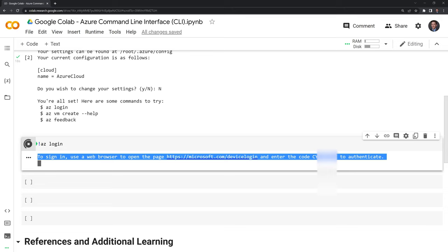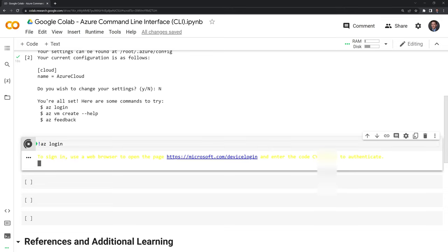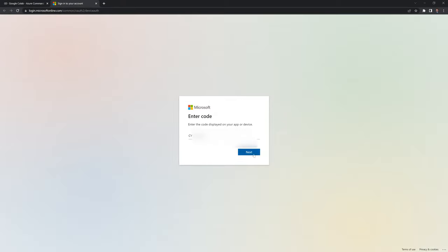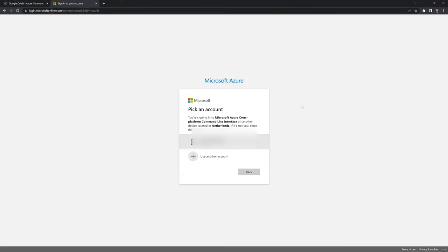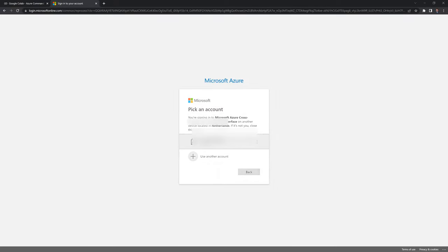So I'm going to copy that and log in. Now that I have the code typed in, it's telling me to select account, I will select my account.